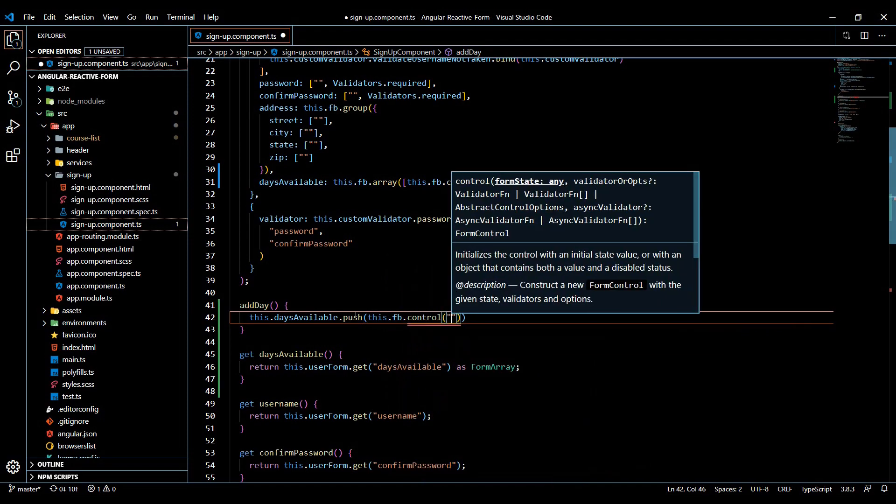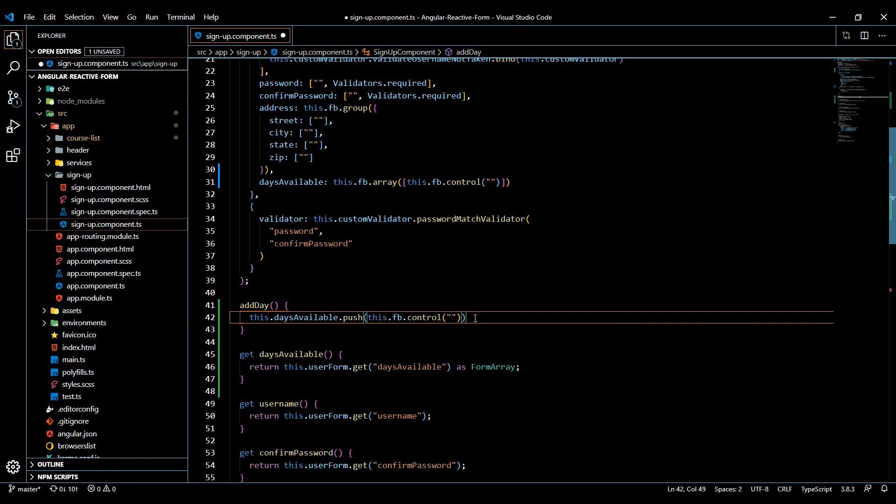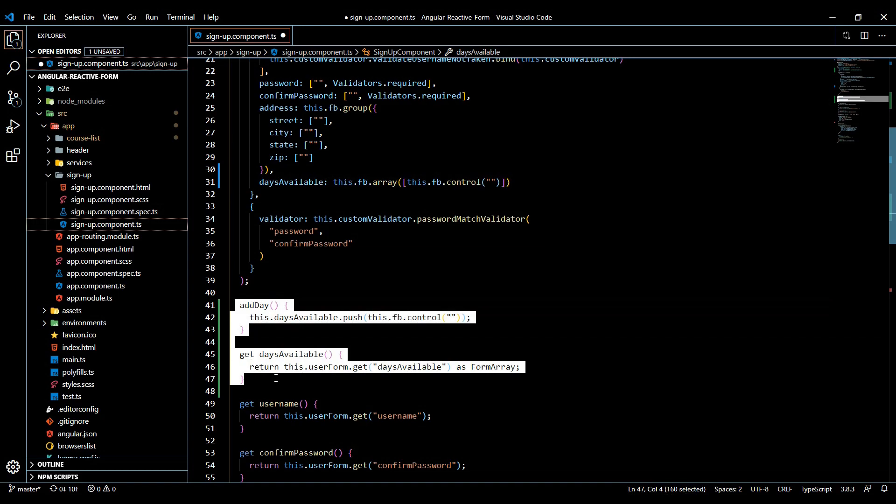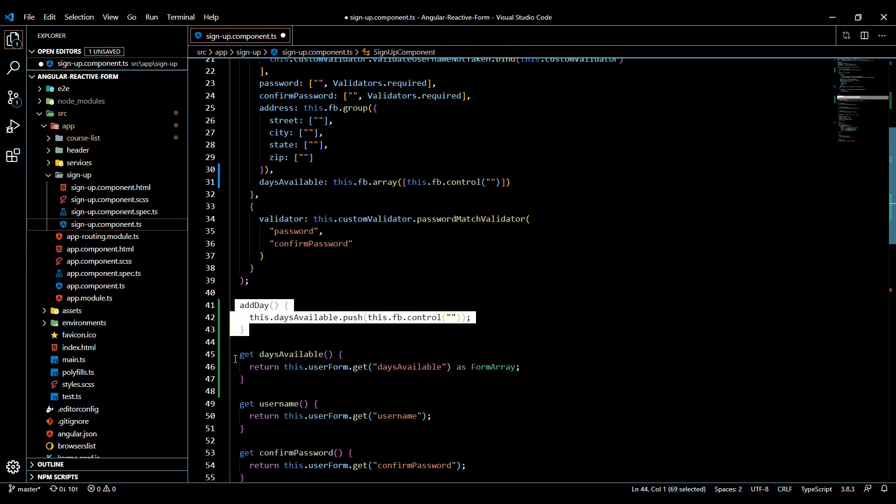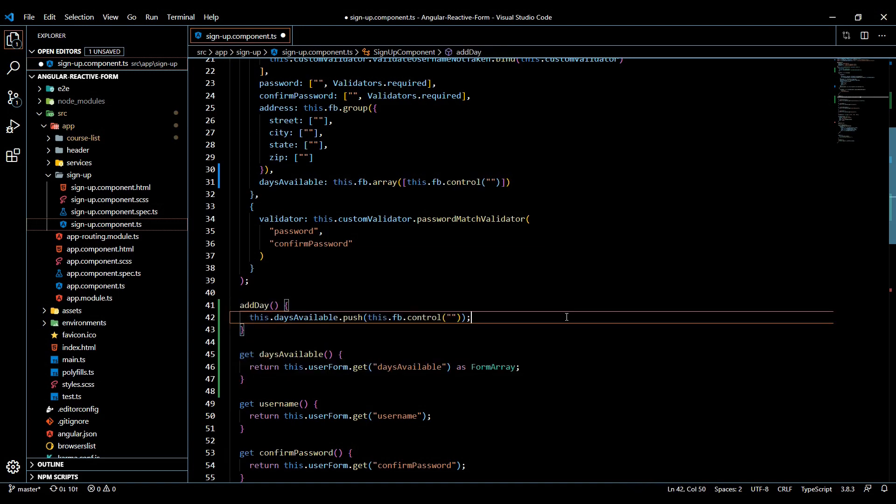And it's going to be an empty string. So this will push a brand new control whenever that user pushes the button and calls this method. And that's pretty much it that you want to do inside of your TS file. So you want to make sure you do this and just set up a couple of methods, set up a method and a property like this. Now that our TS file is done, let's set up our HTML.